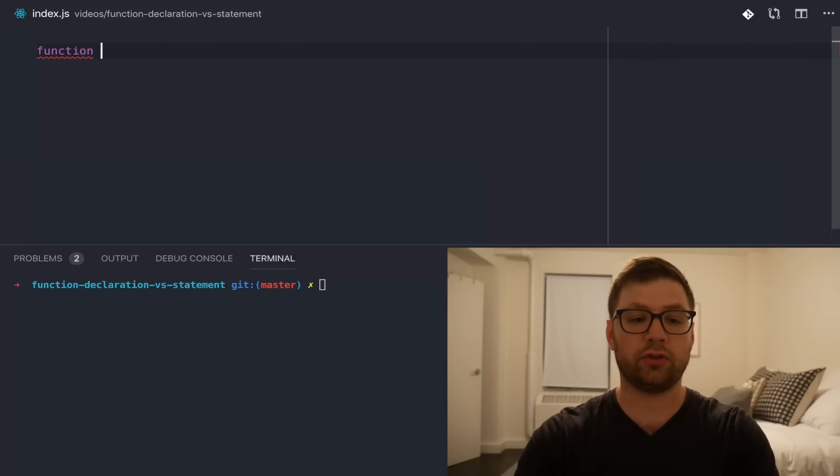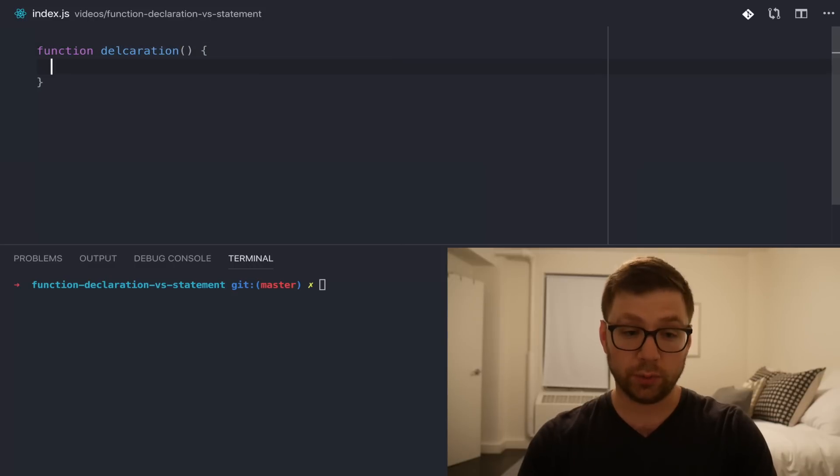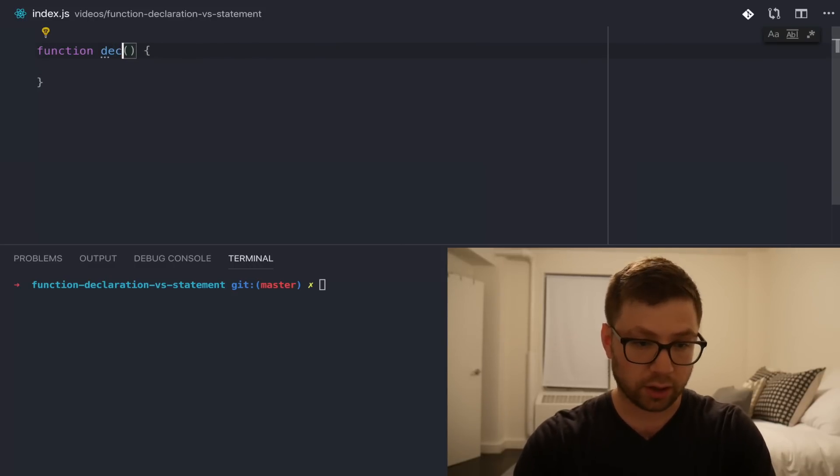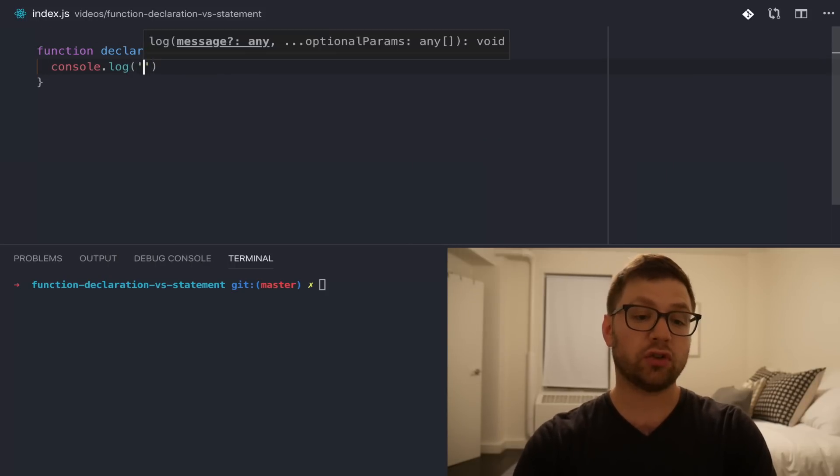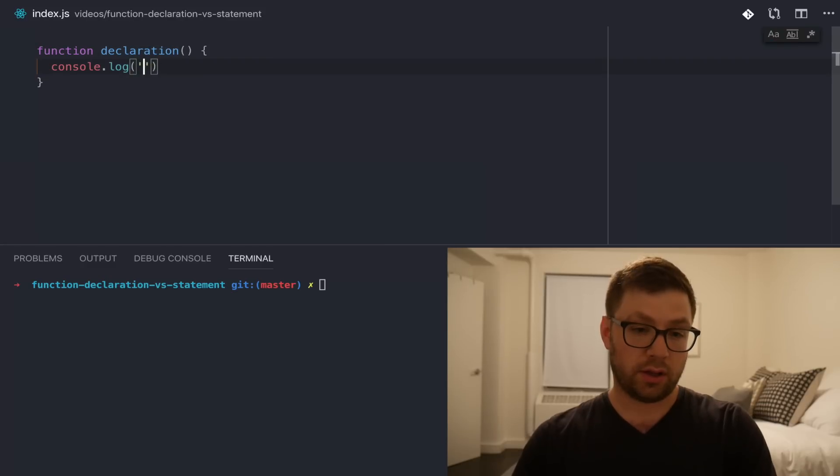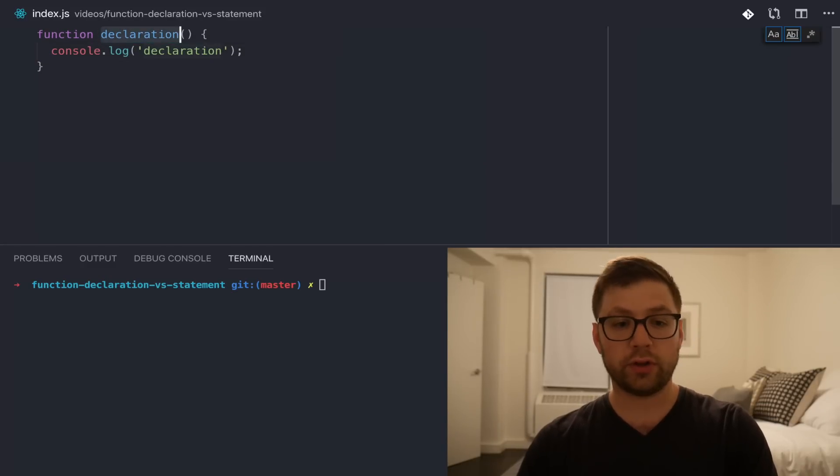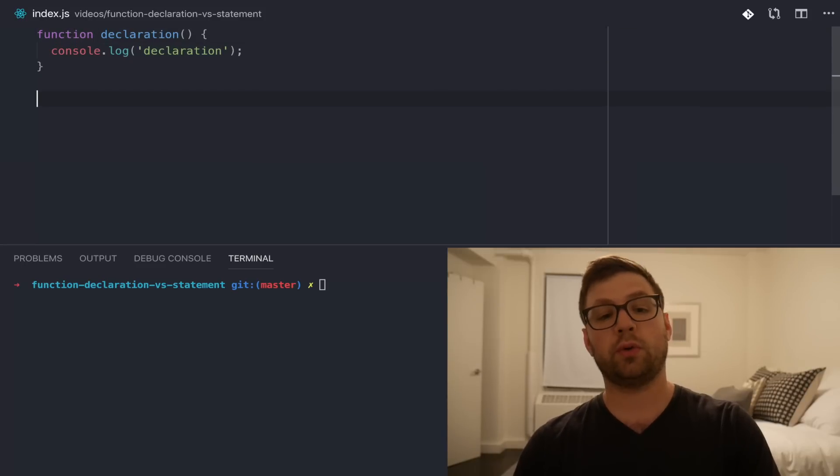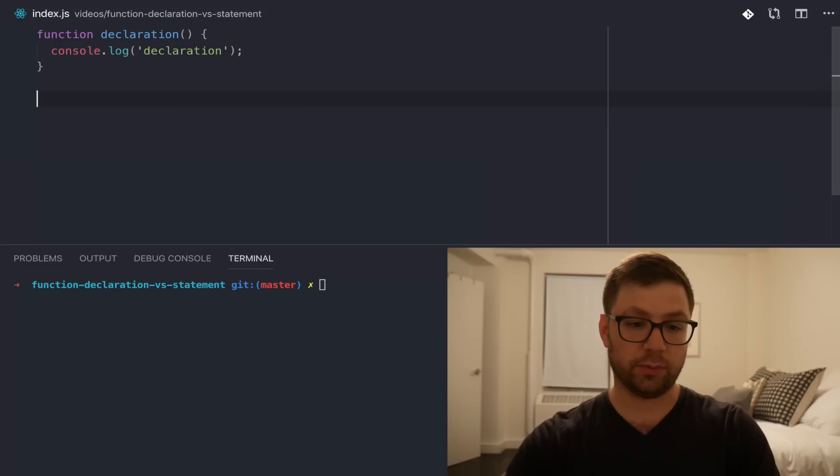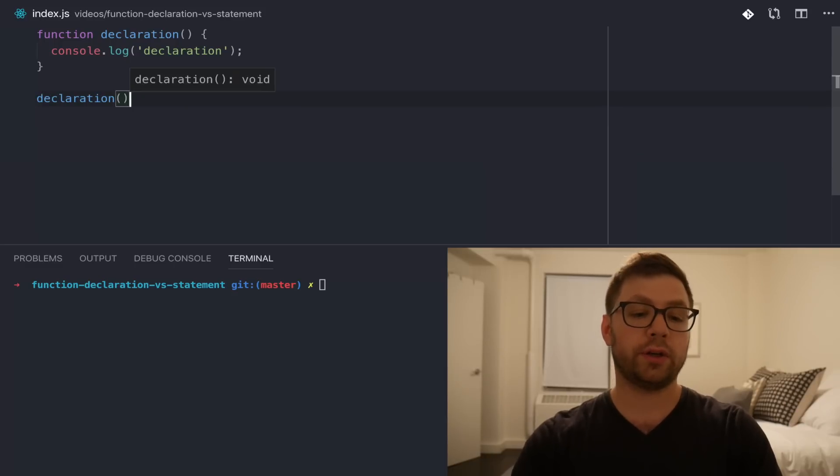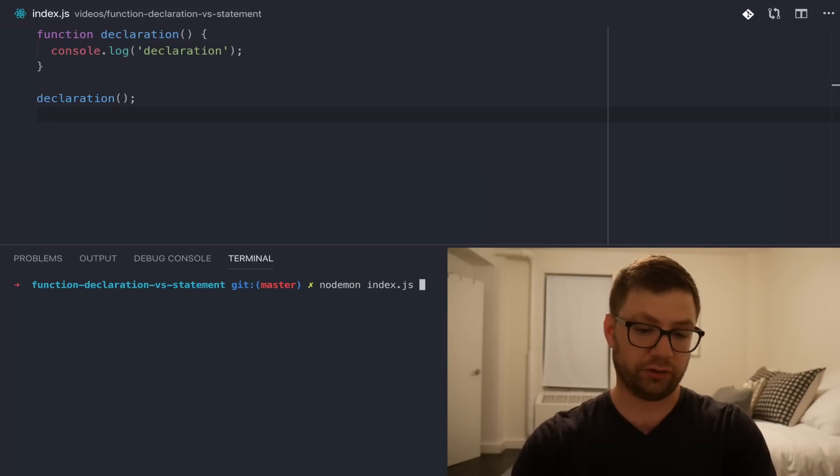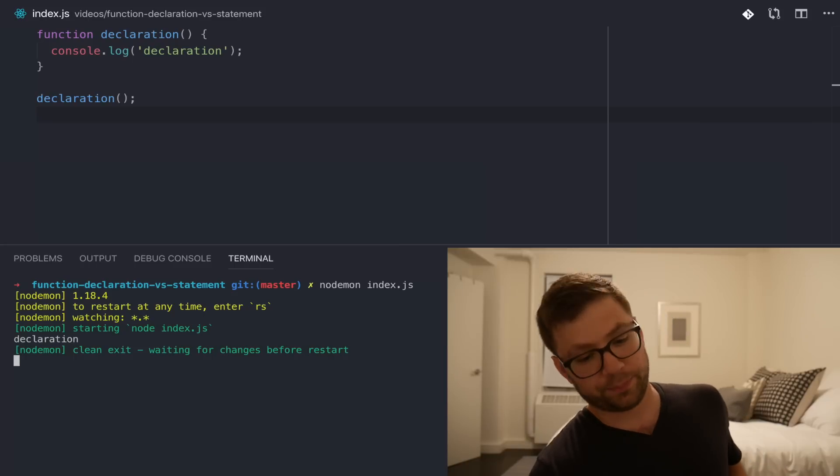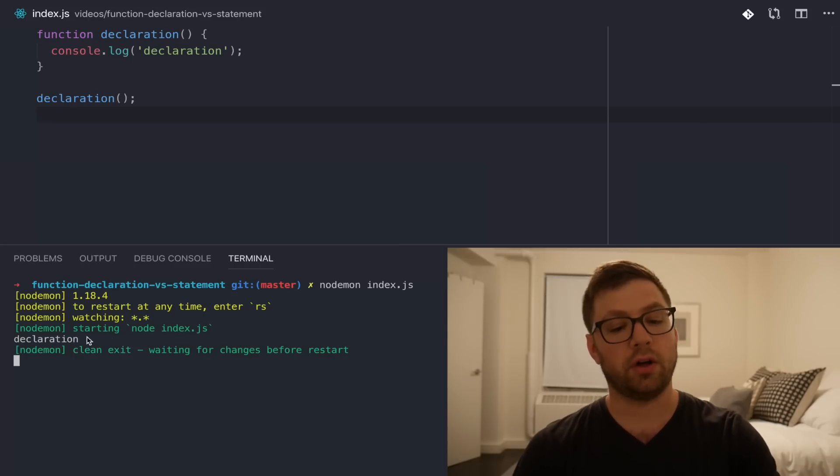A function declaration looks like this. It uses the function keyword and then you have whatever name you want it to be. Declaration. Hopefully, you can spell the word just as good as myself. Here, I'm just going to have a console log here. Then, if I want to use this function declaration, again, this is because I'm using the function keyword, which is declaring that this is a function that I am creating. If I want to use it here and run it, I'm going to actually use this thing called node mon, which actually just helps me rerun things nice and easy as I develop. I can see here it's being console logged out.